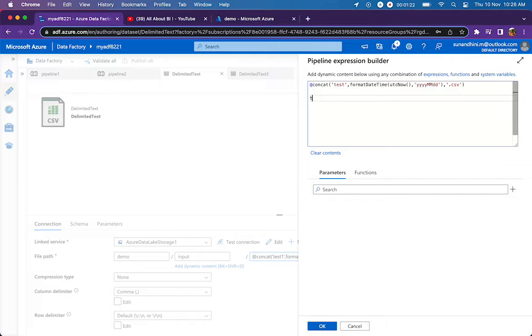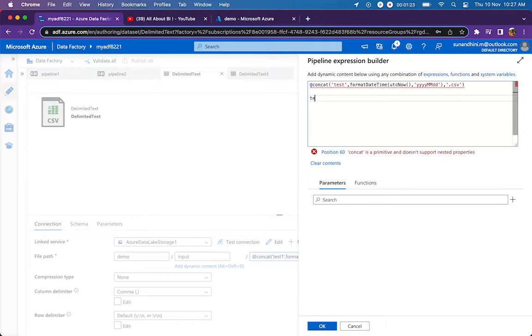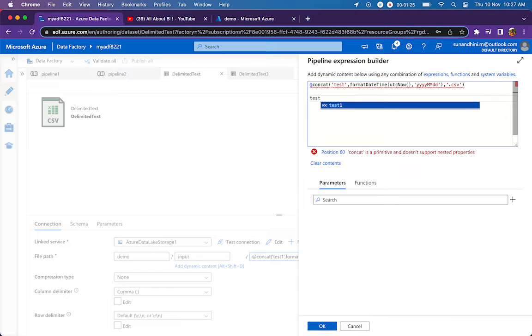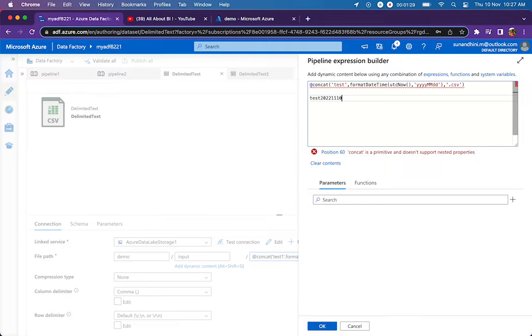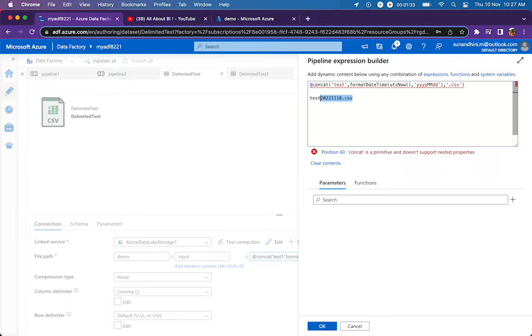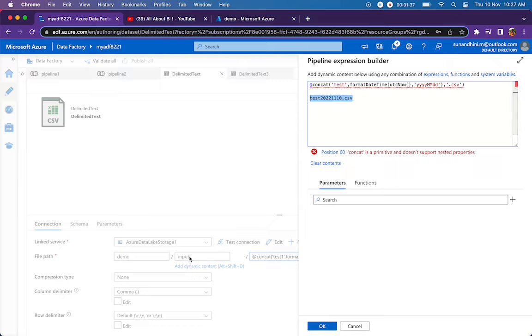This will be evaluating to test, if today's date is 10th November 2022, 20221110.csv. This is how it's going to be generated. My get metadata activity is going to point to this file in my input folder.